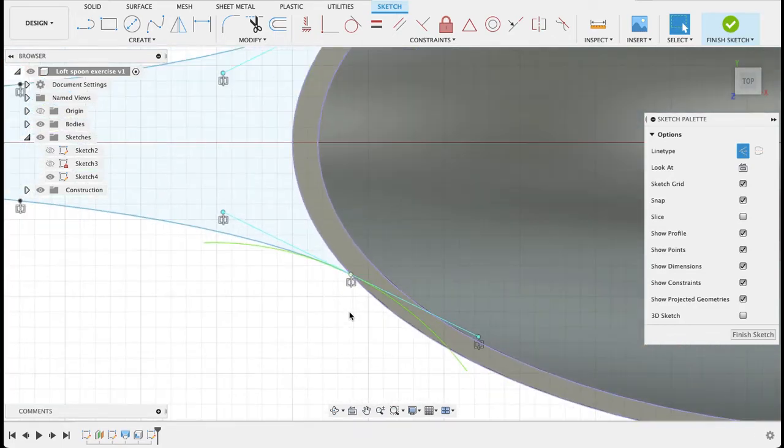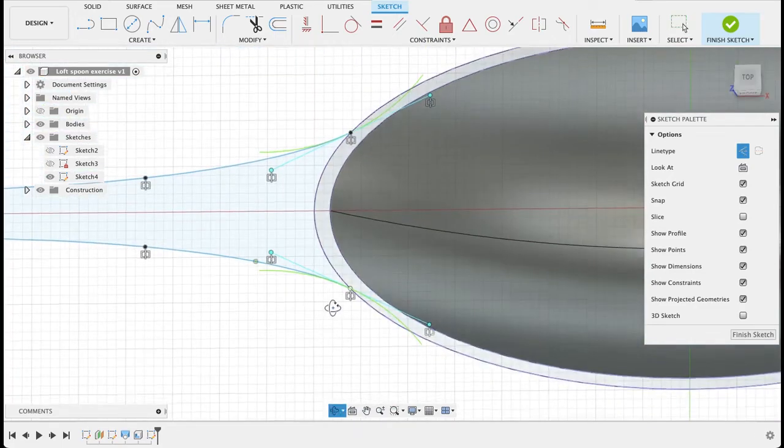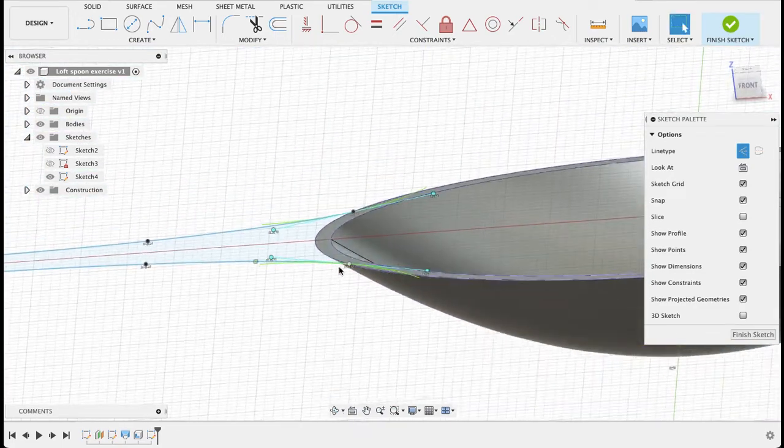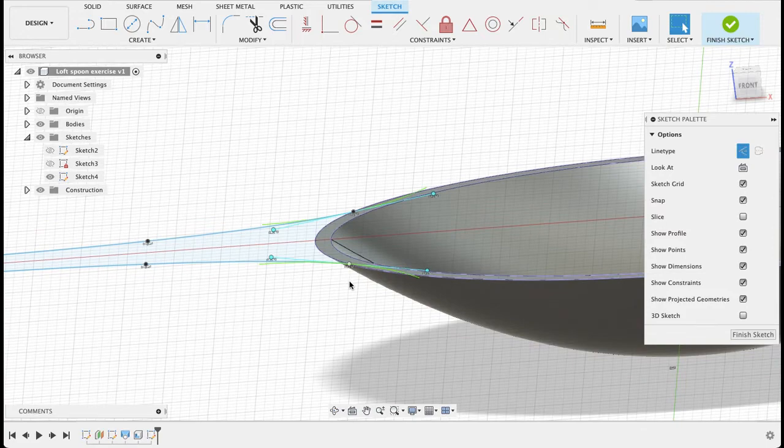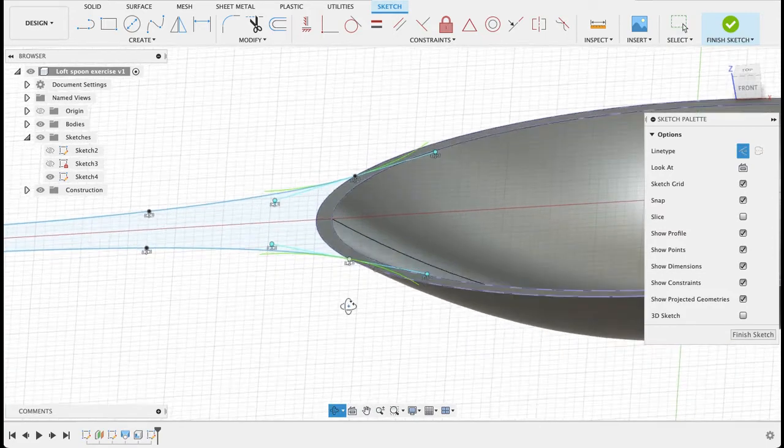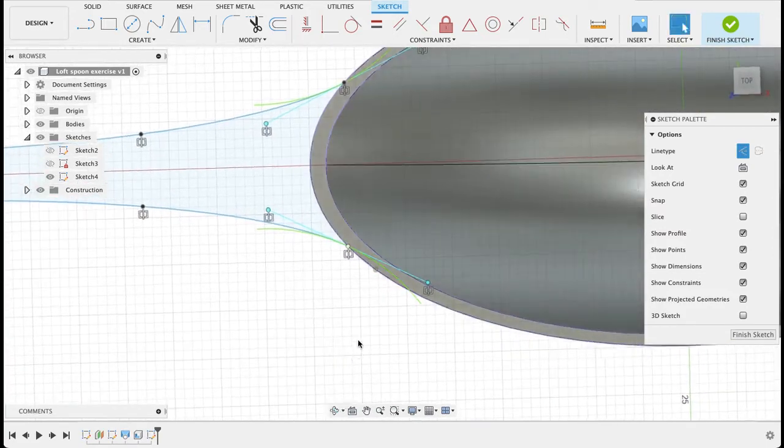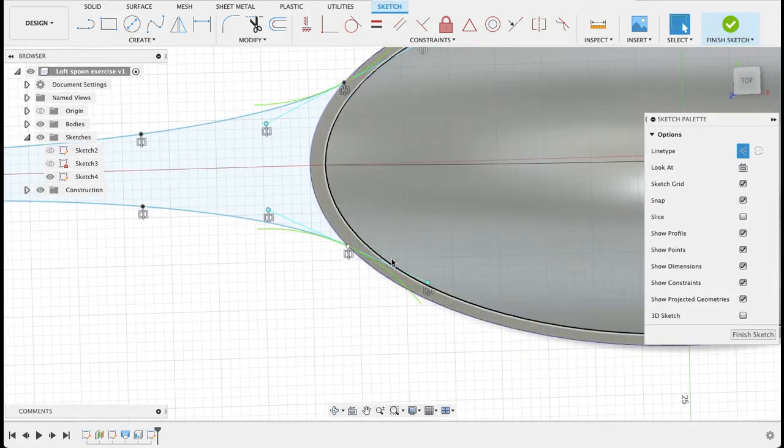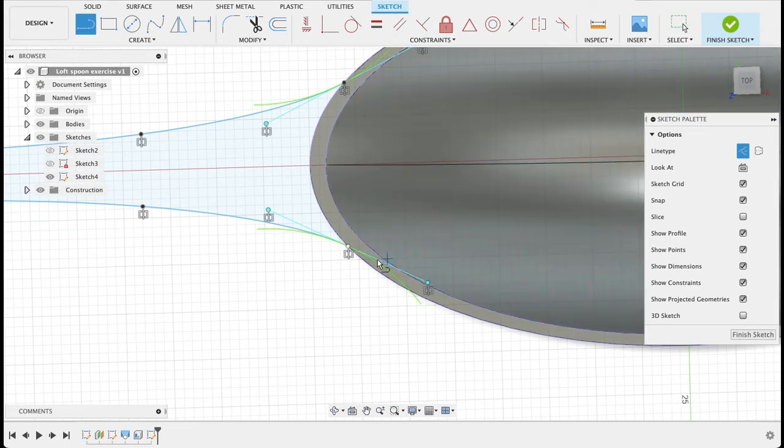But now the problem is if I had to extrude that down, it would stop about there and it wouldn't be making contact with the profile of the head of the spoon. So I'm going to go back into the line tool.